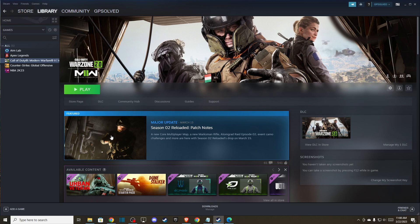Hey guys, in this video I will show you how to fix random crashes on Modern Warfare 2 on your PC.